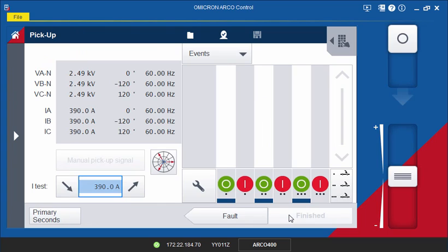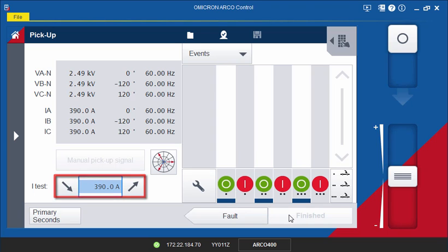Continue to the next screen. Here, the test current will need to be manually ramped in order to determine the pickup value.